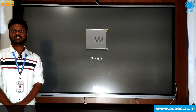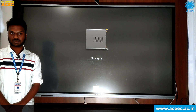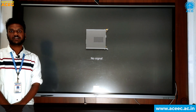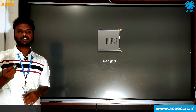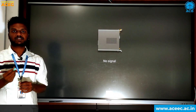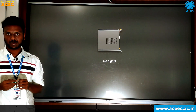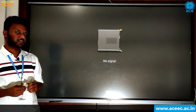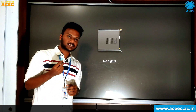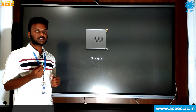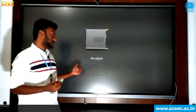Now to proceed towards the installation of the Ubuntu software, insert the USB device into the system in which you have loaded the Ubuntu software. Now I am going to insert this USB device into this PC.